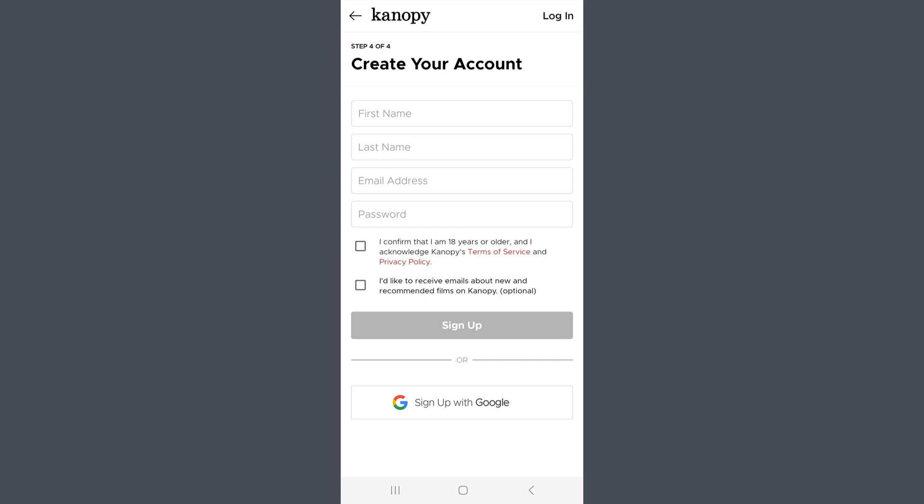Finally, you'll need to create an account with your first and last name, your email address, and a password. Check the first box acknowledging that you've read the Terms of Service. If you want to receive promotional emails from Canopy, check the second box as well. Once you're finished, the Sign Up button will turn orange. Tap it to create your Canopy account.